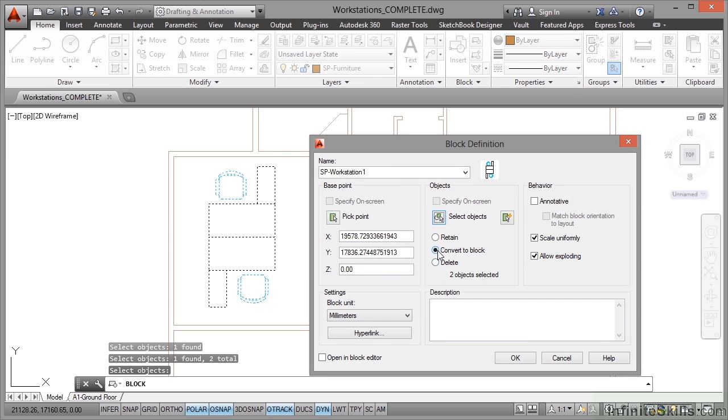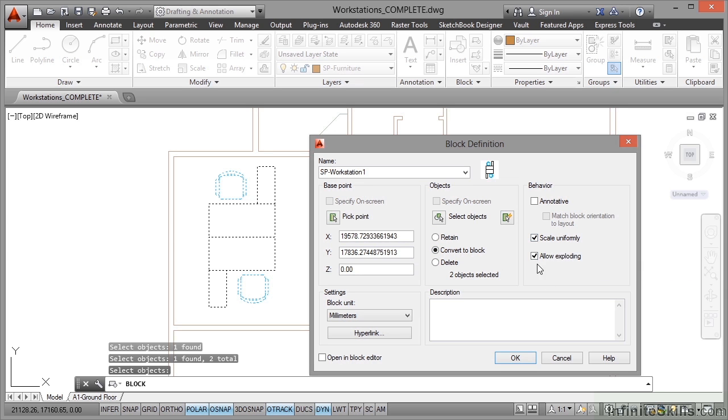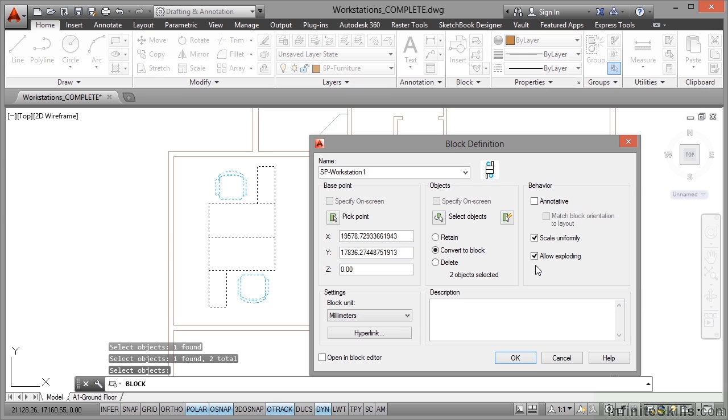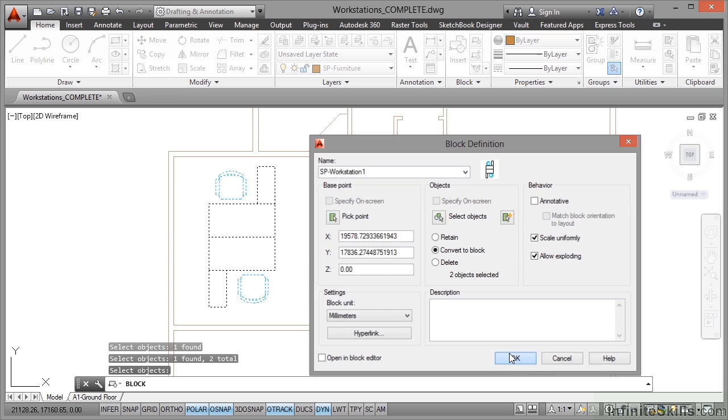Now I'm going to convert these straight to a block. So I use convert to block. I will scale uniformly and I will allow exploding because you might want to explode this workstation block, tweak it slightly and make it into a different workstation block. We don't need to open in the block editor. So make sure that's unticked in the bottom left corner and we click on OK.